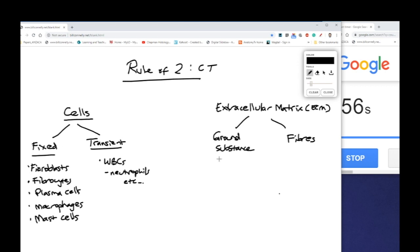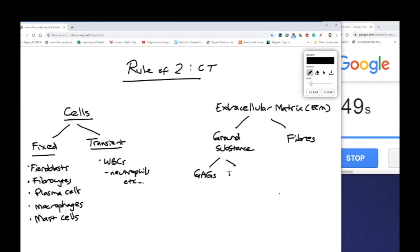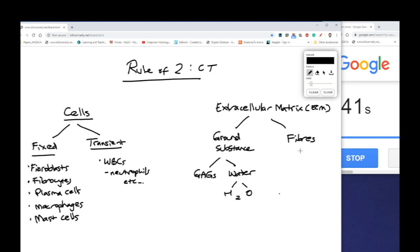Now ground substance can be further made up of glycosaminoglycans which we abbreviate to GAGs and water. And water of course can be subdivided into hydrogen and oxygen. We don't really need to know into that level of detail of our twos.